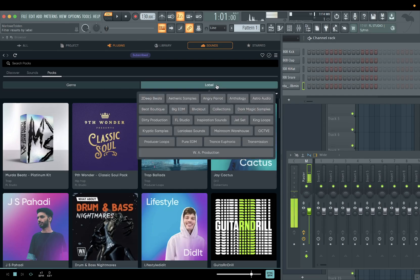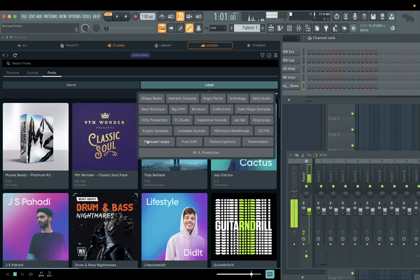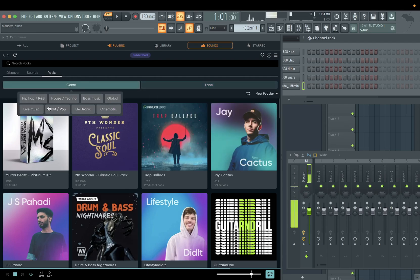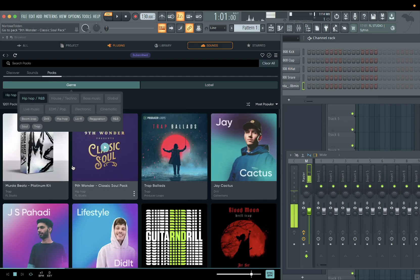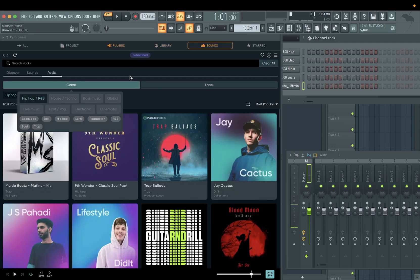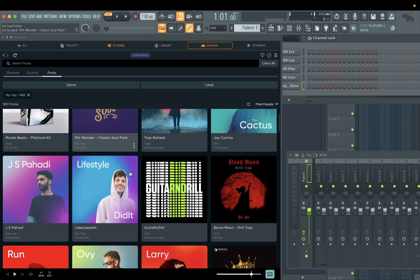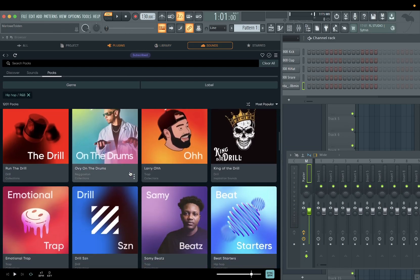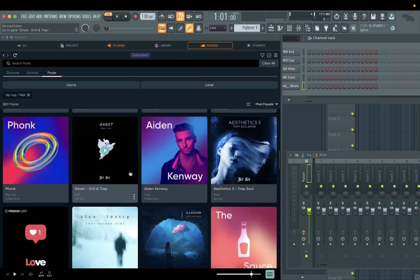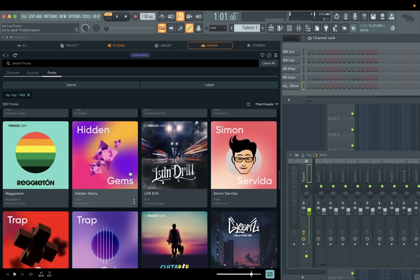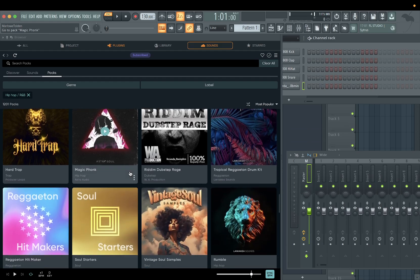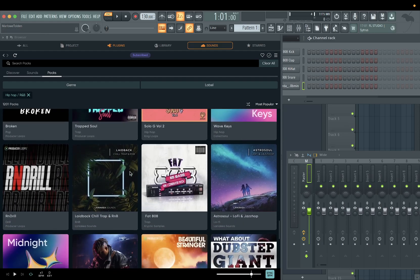They got genre and label — they got different labels on here. I guess this is how you label what type of sounds you're looking for. And genre — you got Hip-Hop R&B. So you can categorize it by genre. If you're looking for Hip-Hop R&B, it's gonna pull up all the Hip-Hop R&B packs.